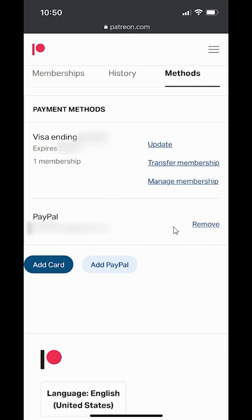I keep getting confused — Patreon, PayPal, they sound similar! But if you have any other questions or comments, please leave them in the comment section below. Thank you for watching, and don't forget to subscribe.